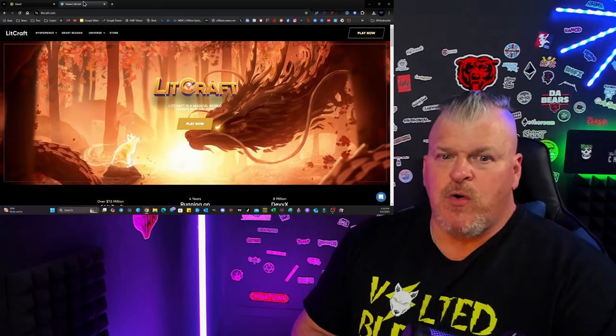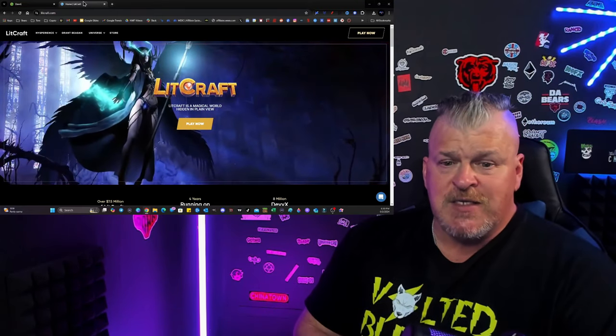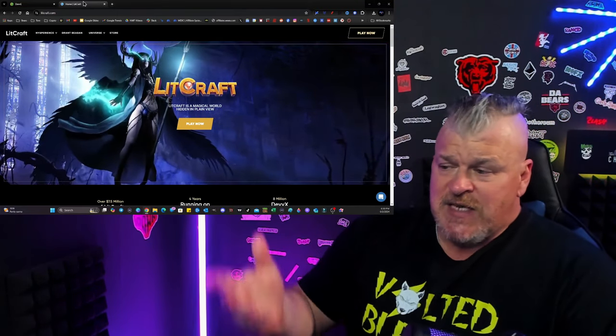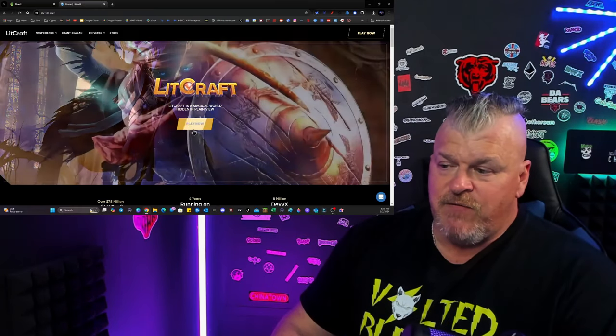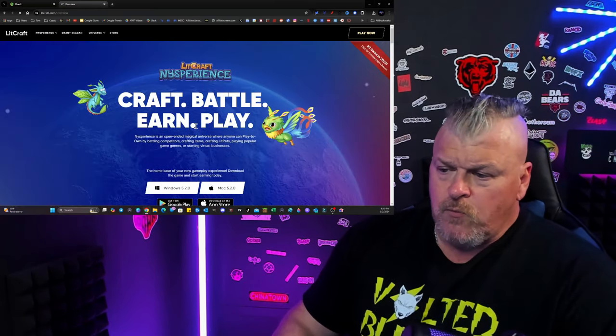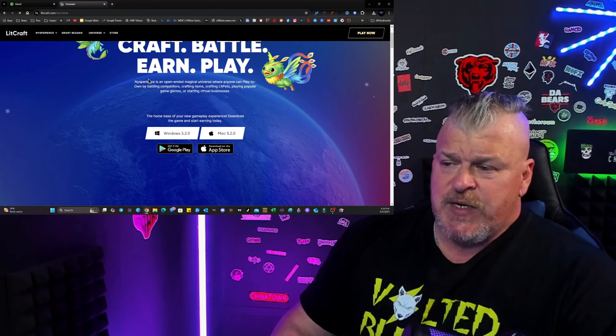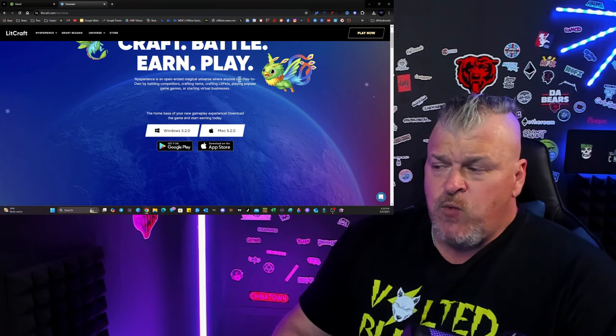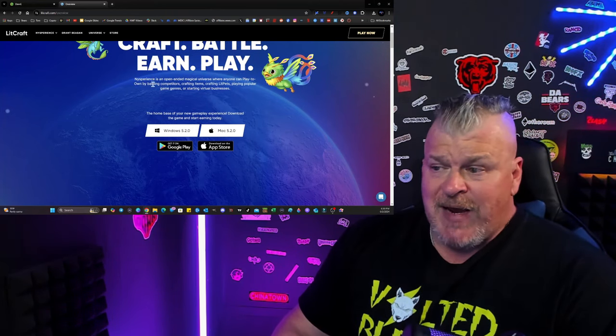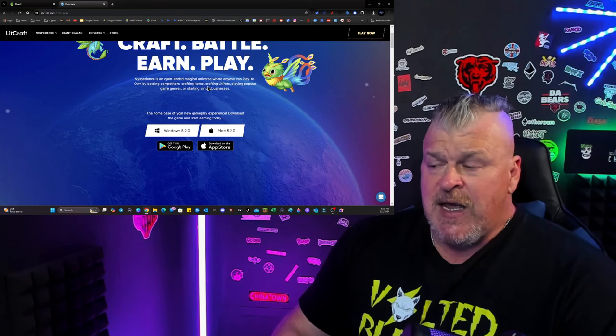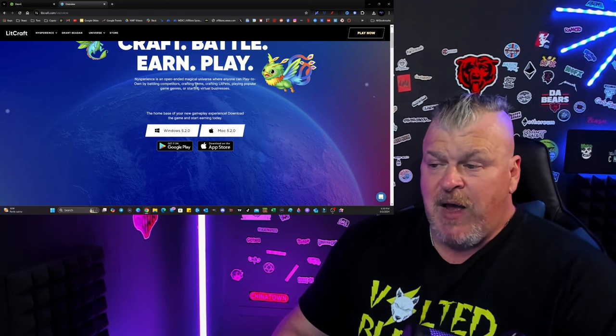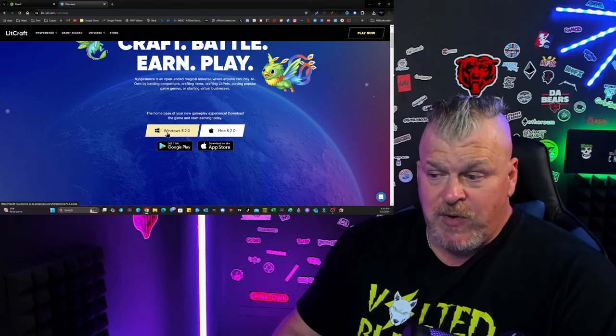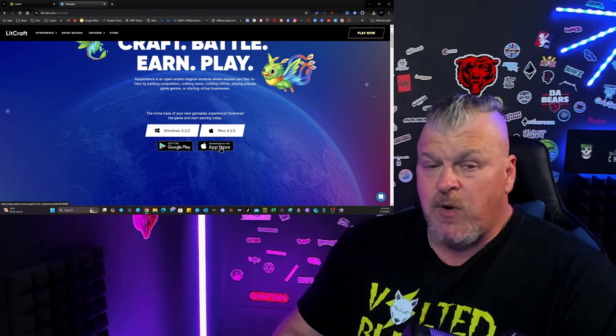Now, if you haven't already, and you should definitely go check this out as part of your research, LitCraft is a magical world hidden in plain view. We click on the Play Now button, and this will tell you Nice Experience is an open-ended magical universe where anyone can pay to own by battling competitors, crafting items, crafting lit pets.